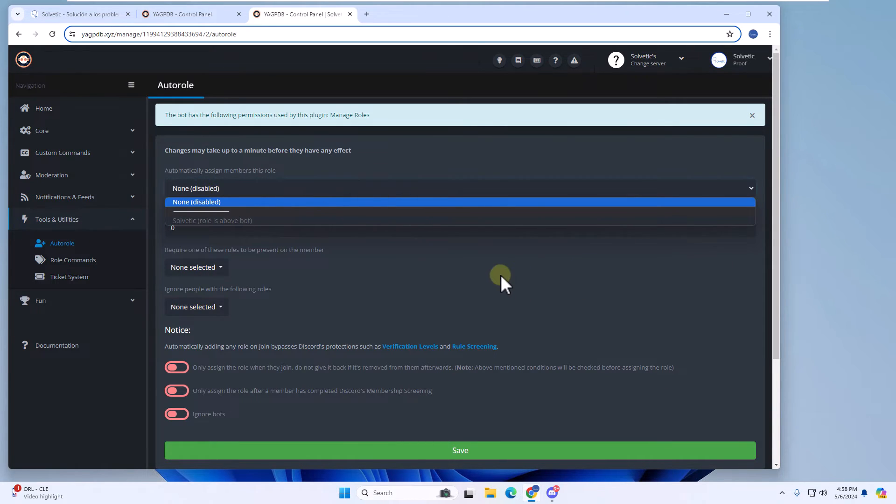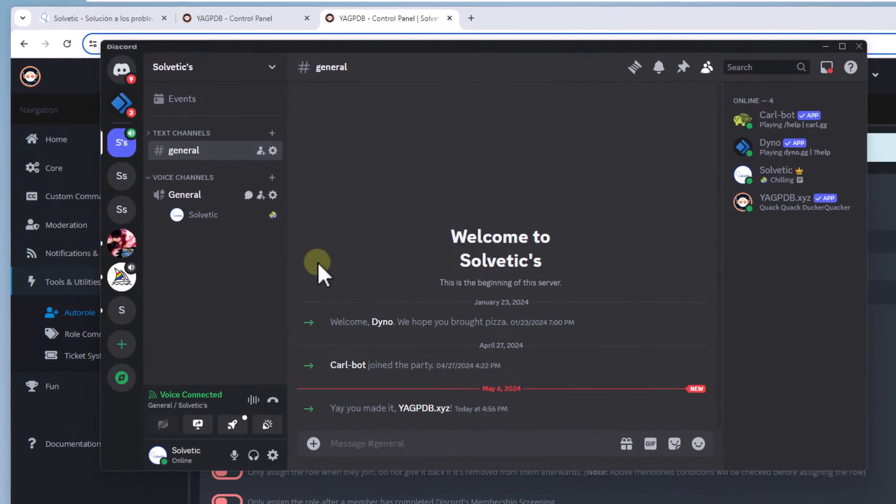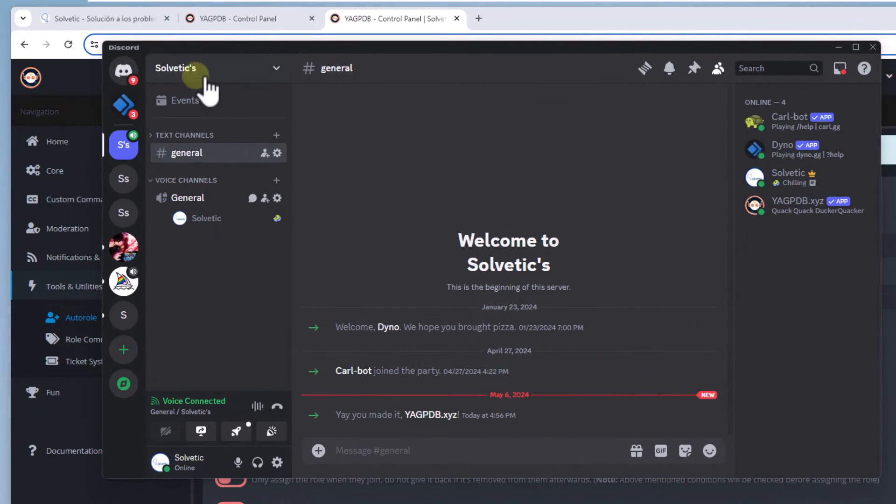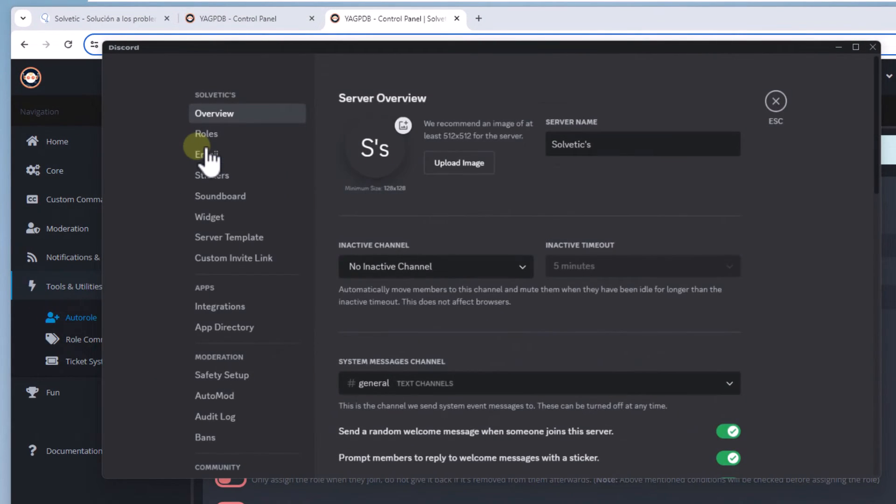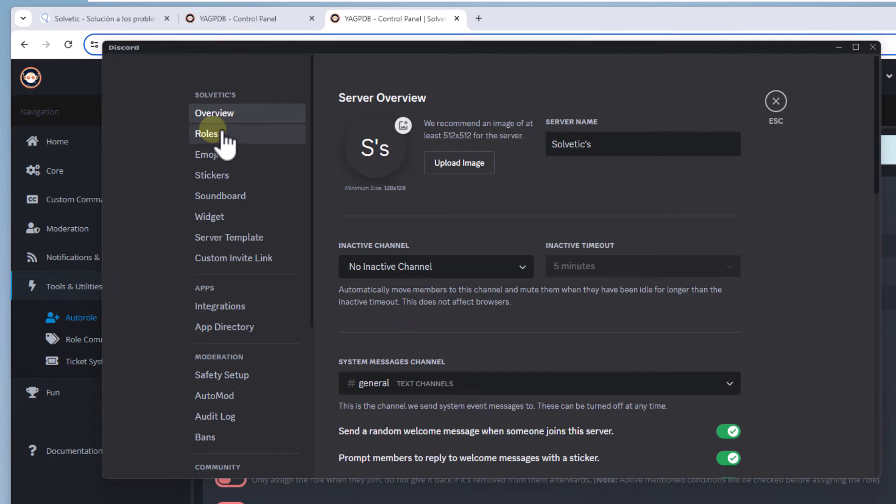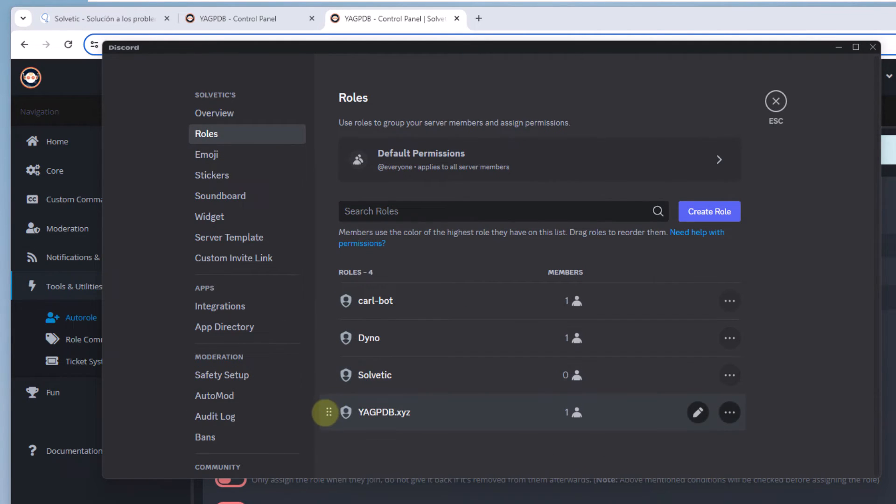You are going to go to your Discord application. Click on the server name and click on server settings. There in the role section, you are going to move the utility role to the first position. Click save changes.